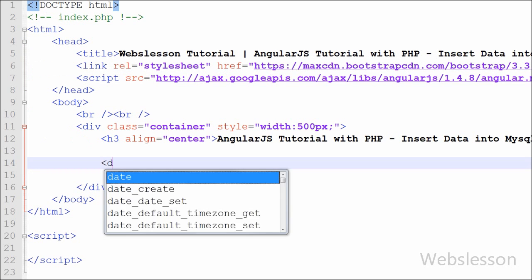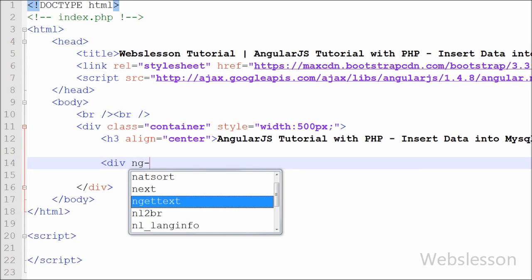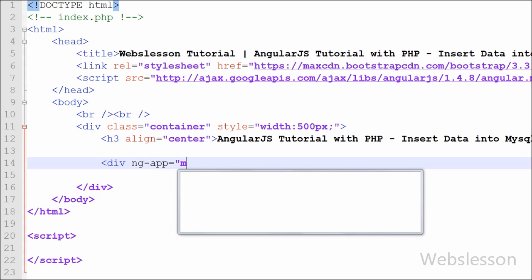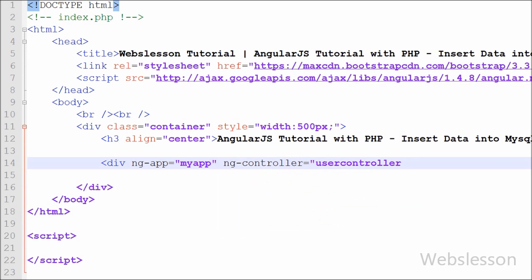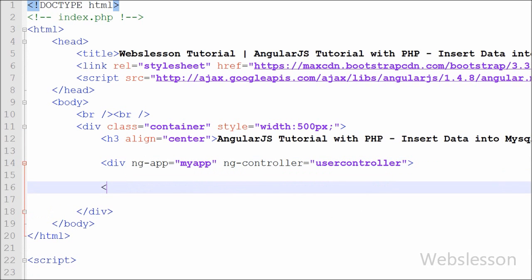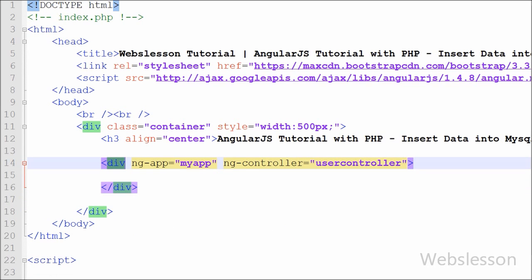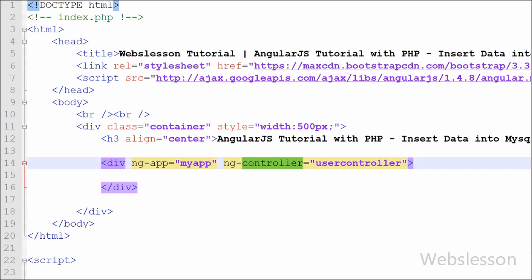Now we have moved to the HTML code part. We write a div tag with the attributes ng-app directive set to 'myApp' and ng-controller directive set to 'userController'. The ng-app directive tells AngularJS that this is the root element of the AngularJS application, and ng-controller controls the data of the AngularJS application — it is a regular JavaScript object.